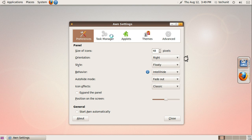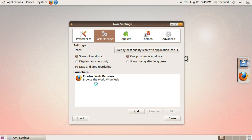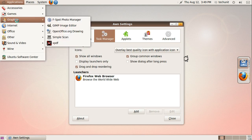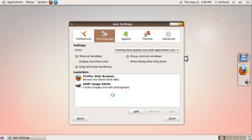On the Task Manager tab, you can add applications to the dock by dragging them into the Launcher's box.